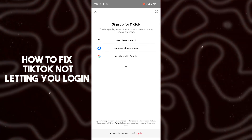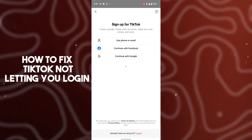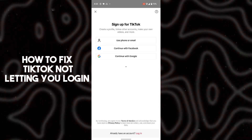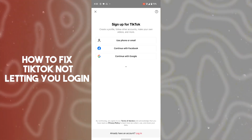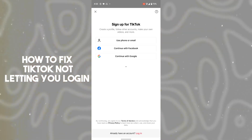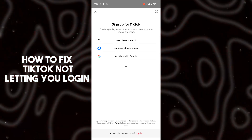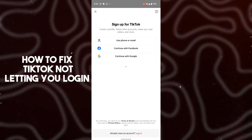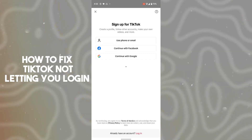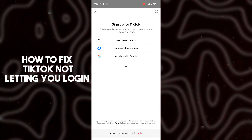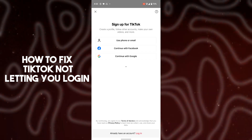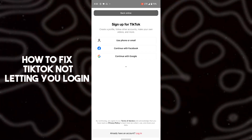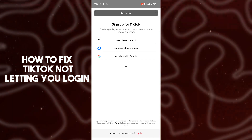Hello guys, welcome back. In today's video I'm going to show you how to fix TikTok not letting you log in. First of all, I'm going to tell you why TikTok is not letting you log in. Whenever you buy a new phone, or log in with a new email address, or a new iCloud ID, it most often happens that your account is automatically logged out.